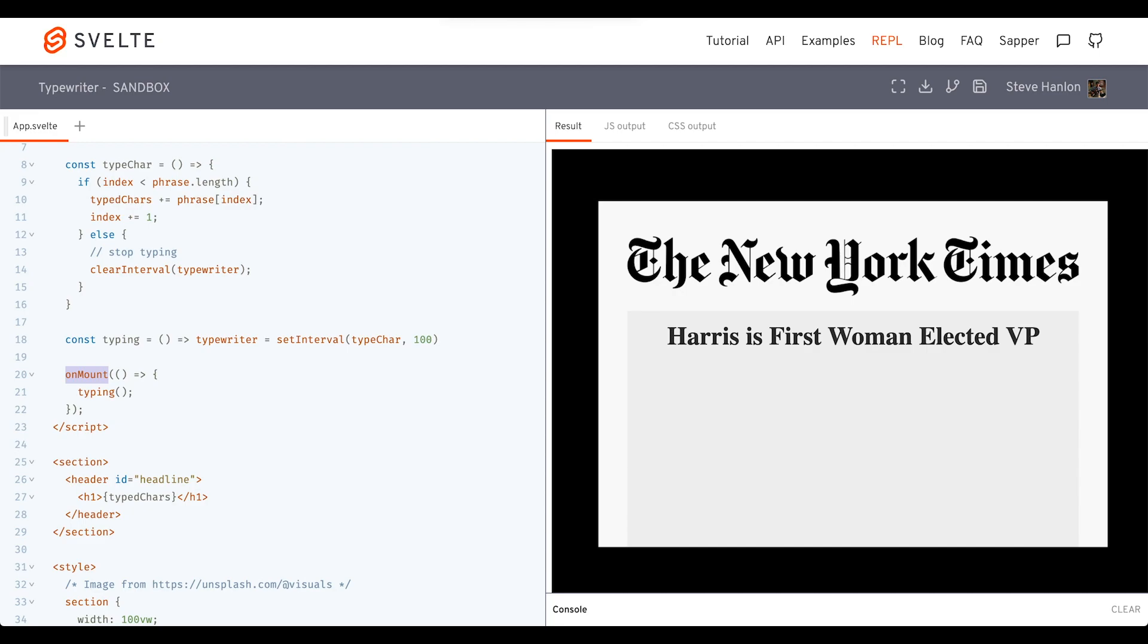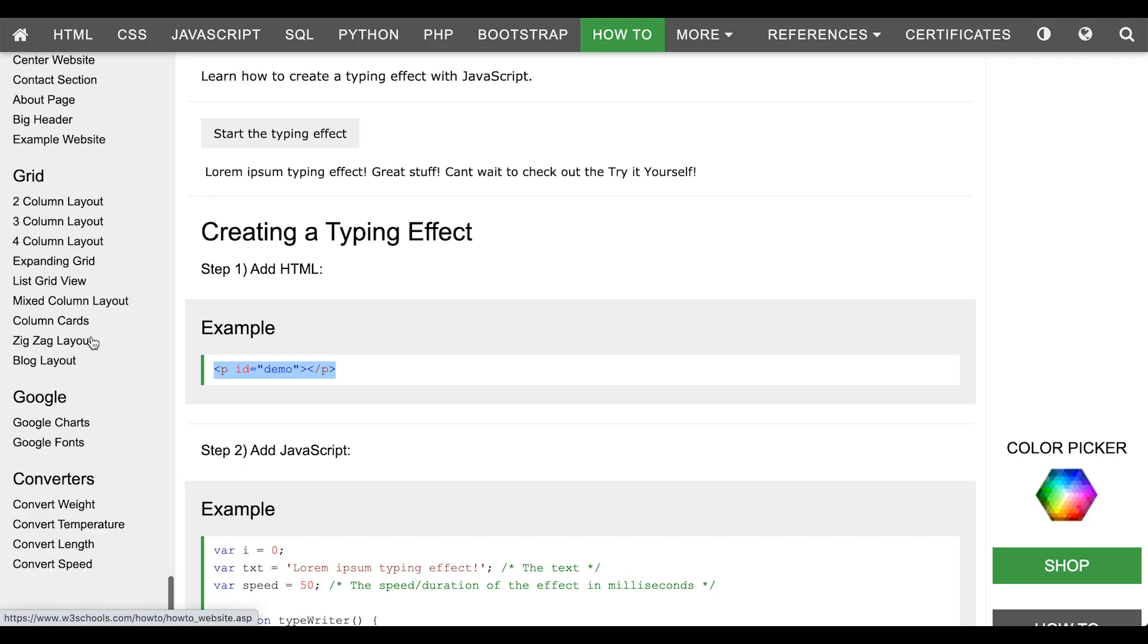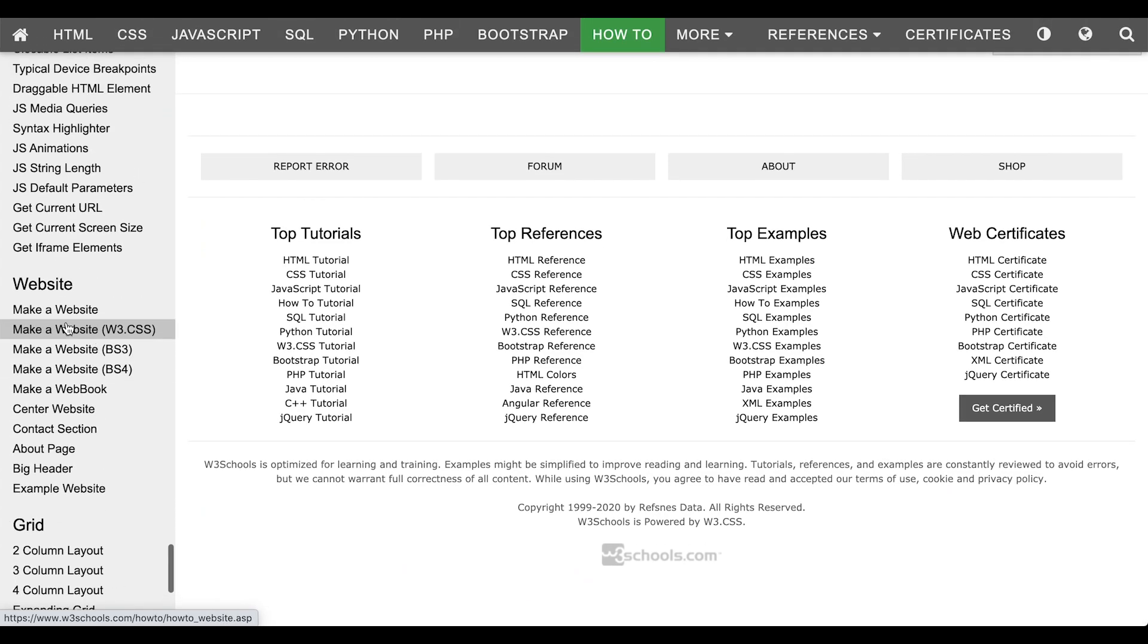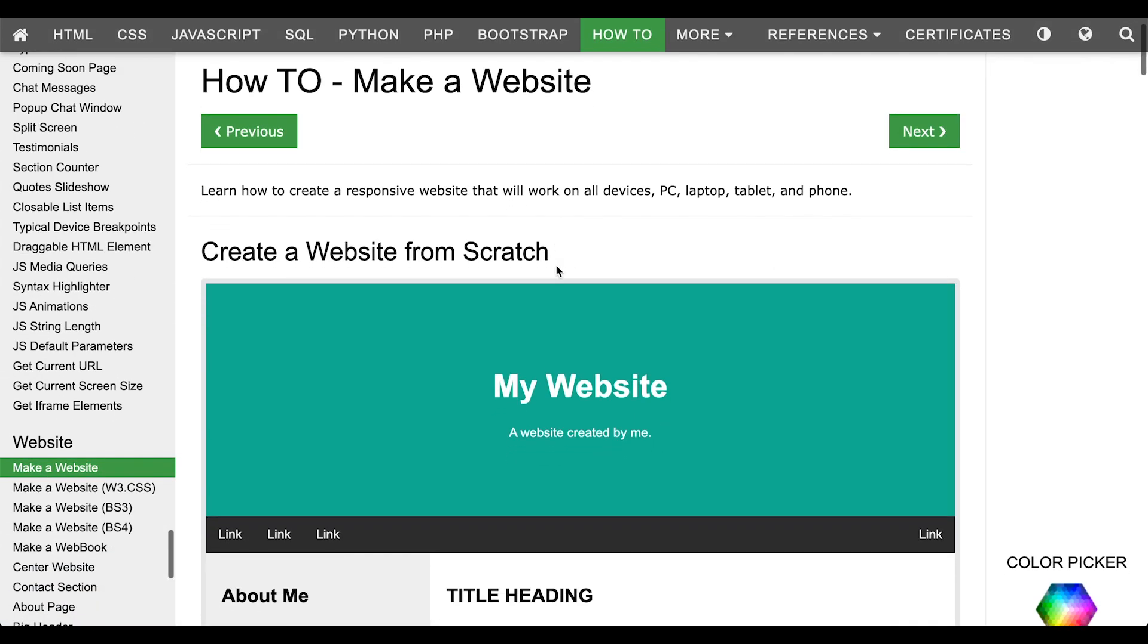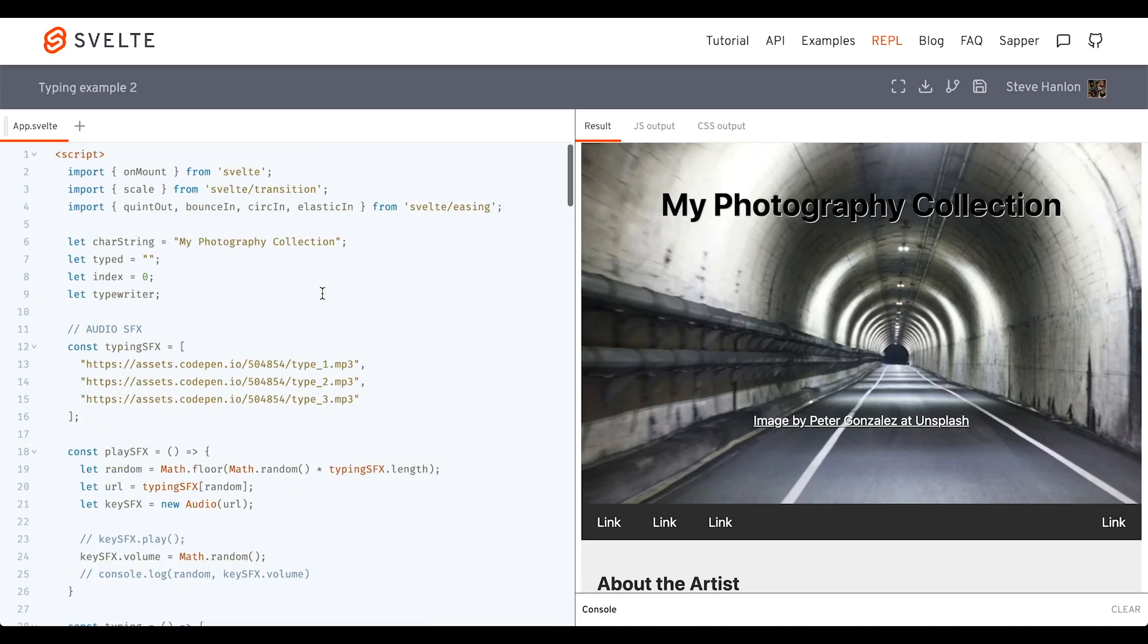Now, another idea is if you come over to W3 schools, you can find some websites, templates that they have here, and you can play around with this typing effect. For example, you could just take the HTML of this site and copy it in one of the repls. I replaced the background with a picture.